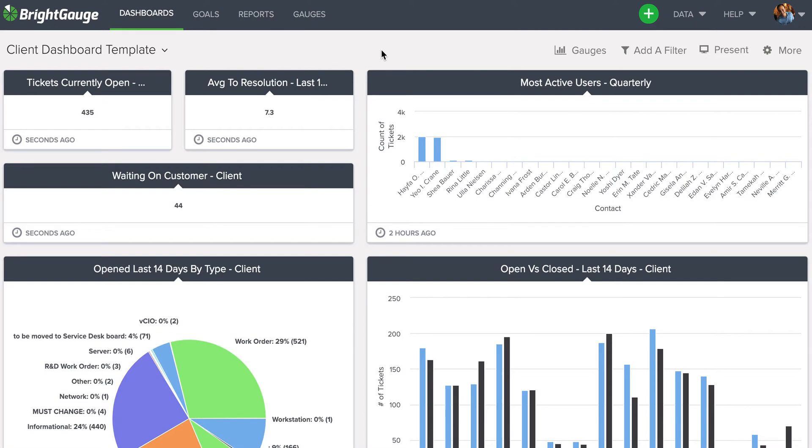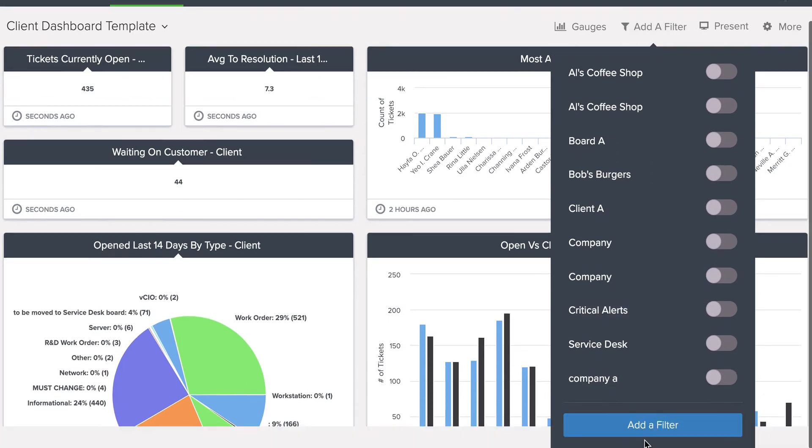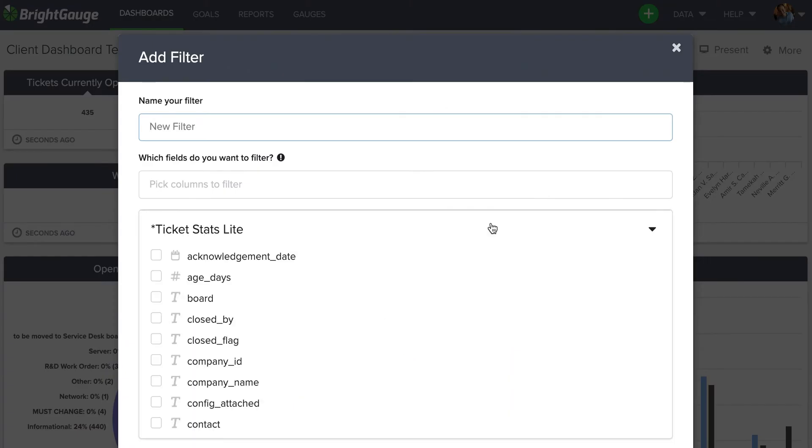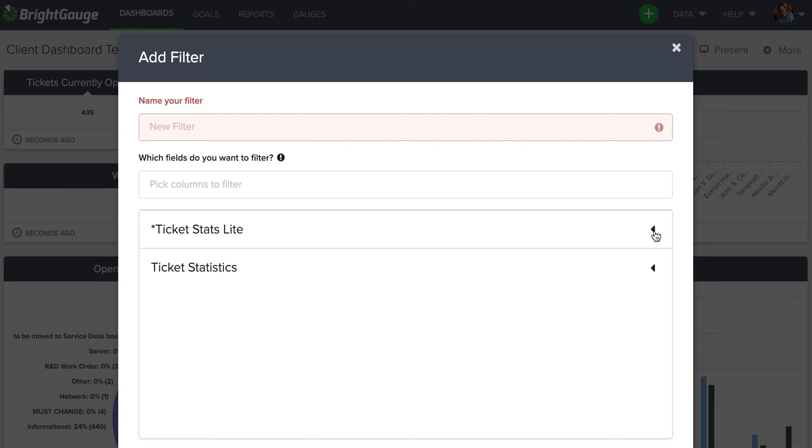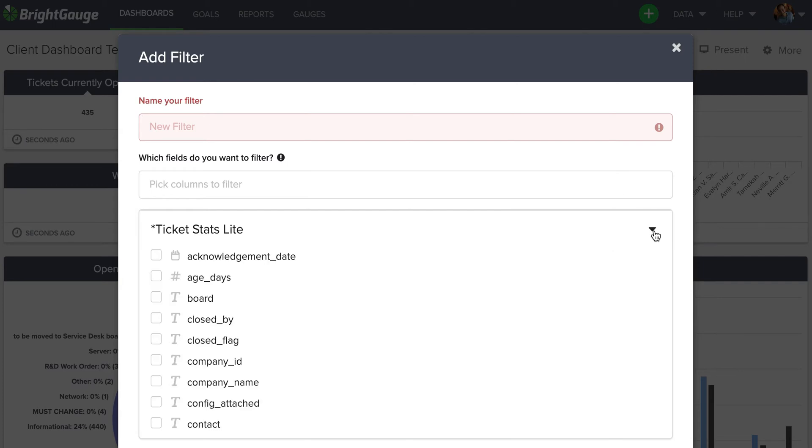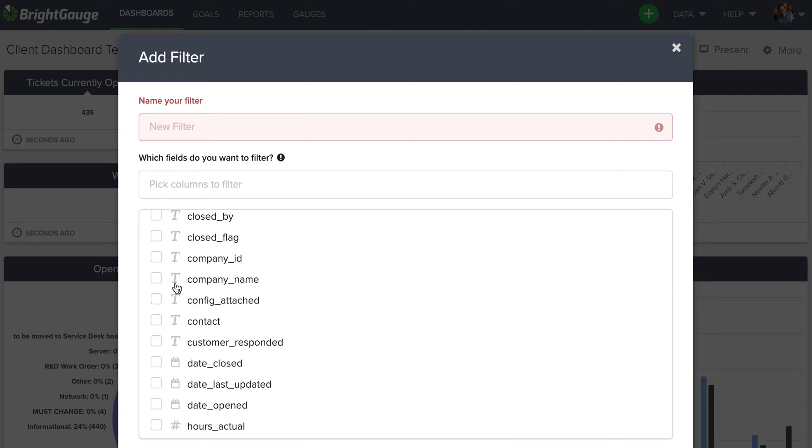Once we've selected a template we're happy with, we'd come here to Add a Filter and click this blue Add a Filter button. At this stage, you want to collapse all datasets on the bottom. We have two datasets to play with. Open the first one and select company name, close it, select the second one, company name again, close it.